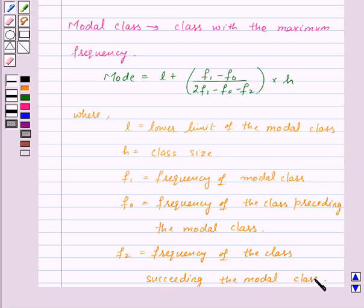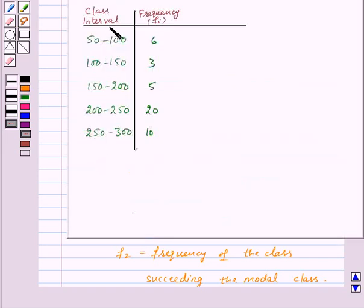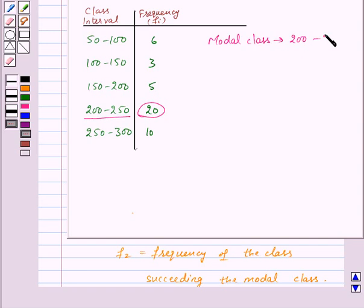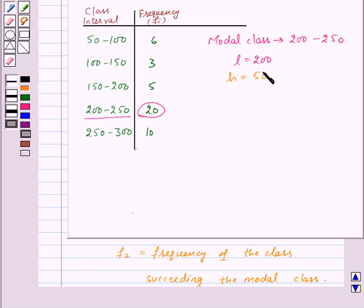So let us take one example to understand this. We are given class intervals and frequency corresponding to each class interval, and we need to find mode. First of all we will find the modal class. As we can see, 20 is the maximum frequency, so the class corresponding to frequency 20, that is 200 to 250, will be the modal class. Here L will be 200, H will be 250 minus 200, that is 50. F1 is 20, F0 and F2 is 10.